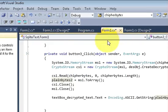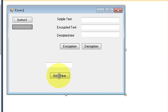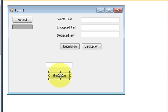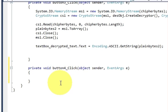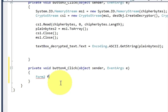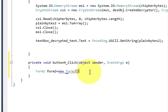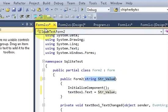Now go to the first form in the designer and double-click the Get Value button. In the button click event, we will declare and instantiate the second form. Write: Form2 form2 = new Form2(); and in the bracket we will pass the string value, because Form2 now takes a string argument according to the code we have written.